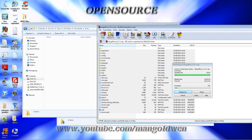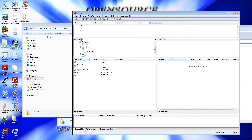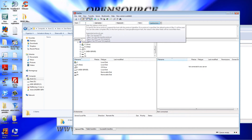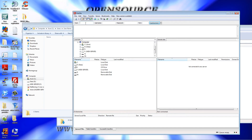Meanwhile, I'm going to open my FileZilla client and I'm going to log in to my server, where I'm going to upload the files.